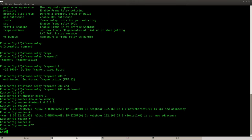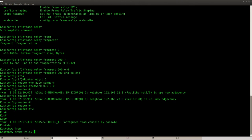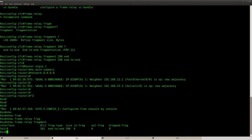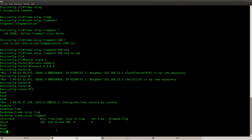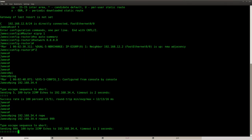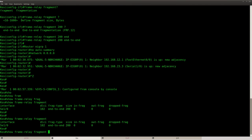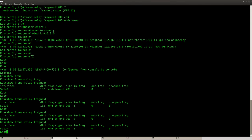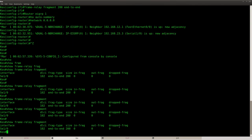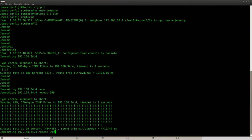Now let me show you the show command here. Frame relay fragment. So it says, OK, this interface, this DLCI end-to-end fragmentation and the size is 200. So if I'm going to send a couple of packets here, you can see nothing is going on. Because the packet is too small.